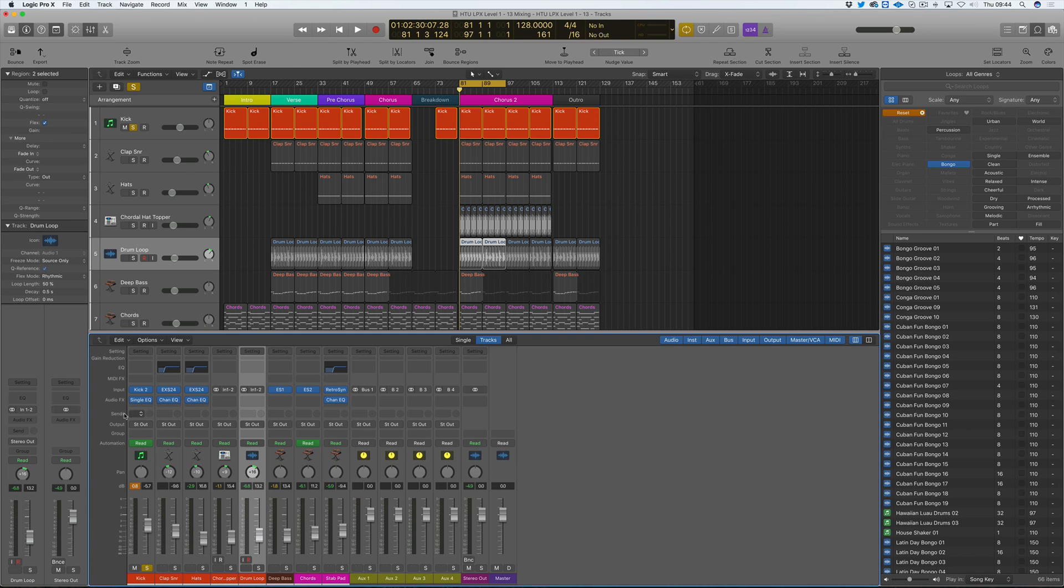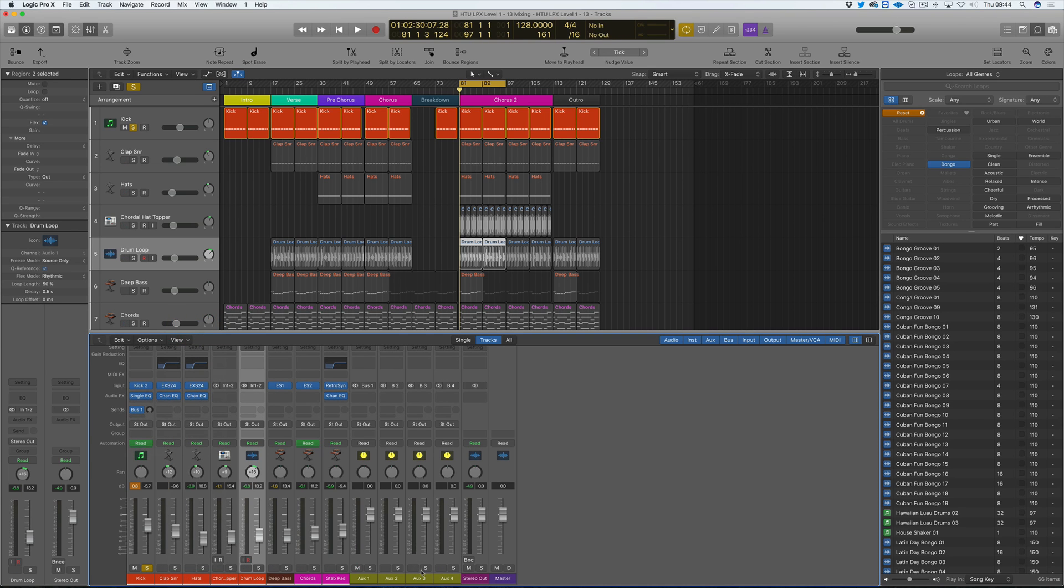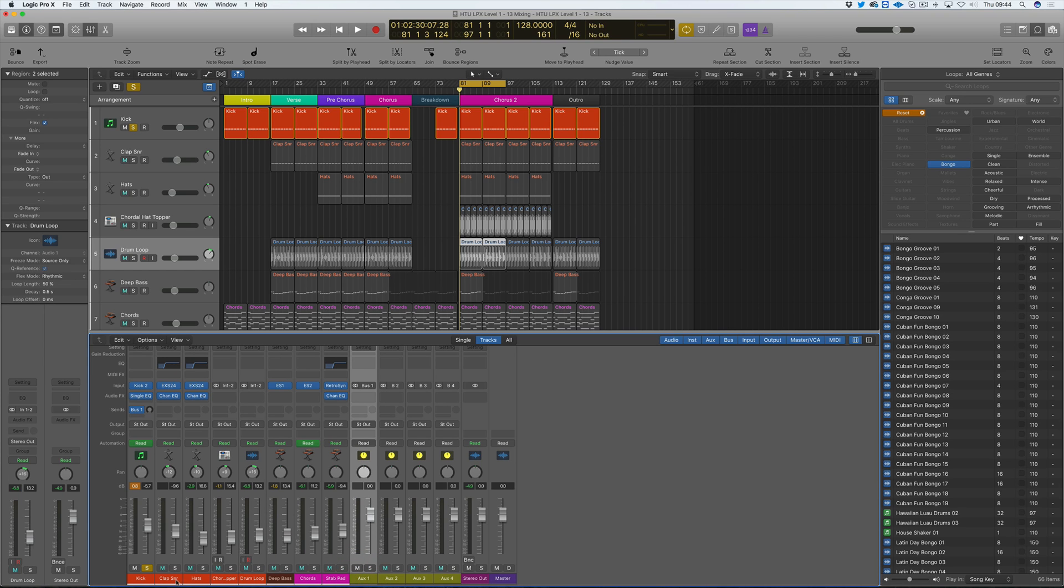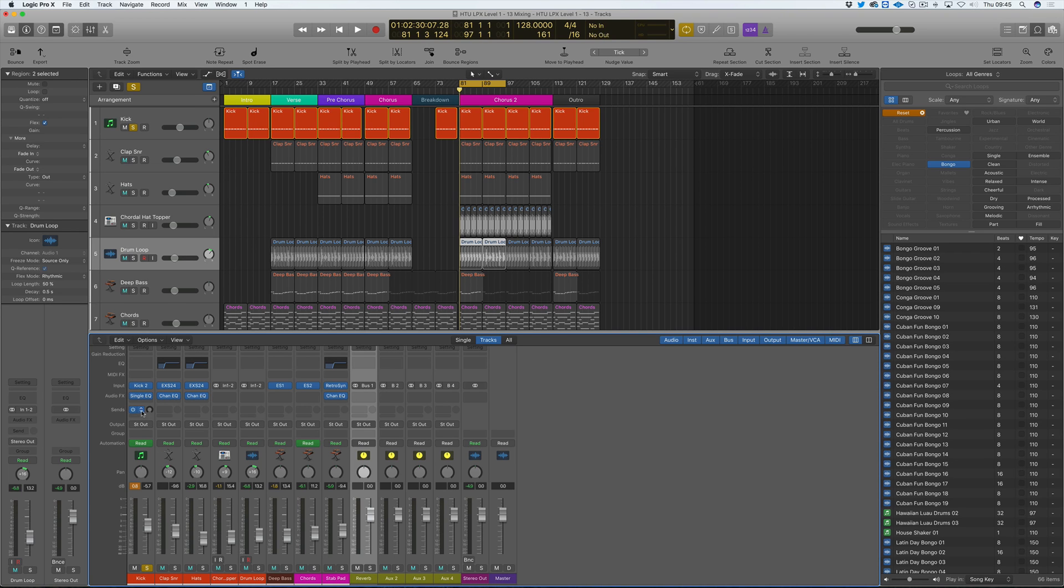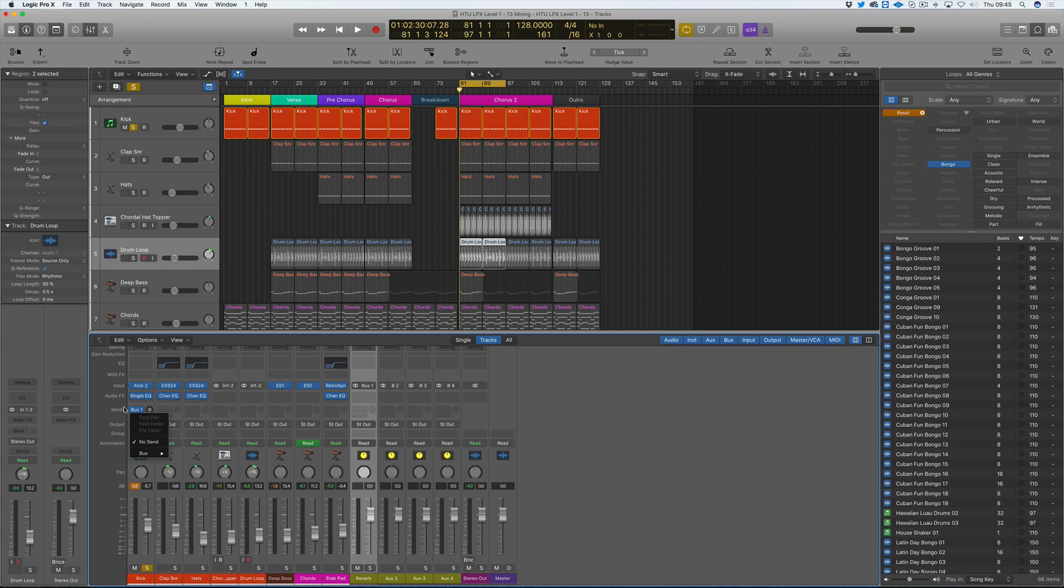What we tend to do is we send the signal to a reverb. So what we do here is we go down to send and go to bus 1. And here's bus 1, which is called aux 1, confusingly on Logic. So we'll rename this reverb. So now if I go to sends it says send bus 1 to reverb.